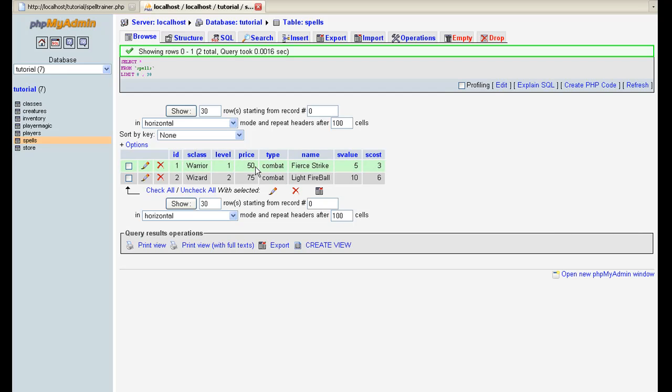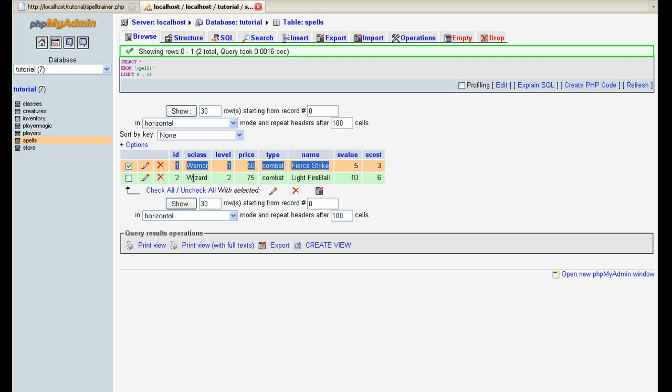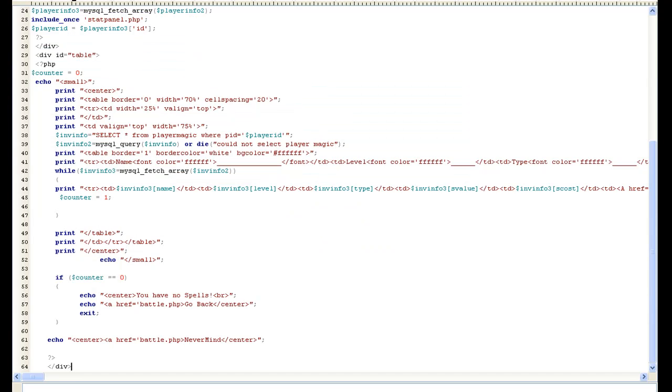They're both type combat because we're going to have healing, combat and so on. The price it costs to actually buy them or to be trained in them and the level that's required. Being that my character is a level one warrior, this is why this is the only one that shows up is because, let's go to open up our context and I've already got all mine open here so we don't have to open them.